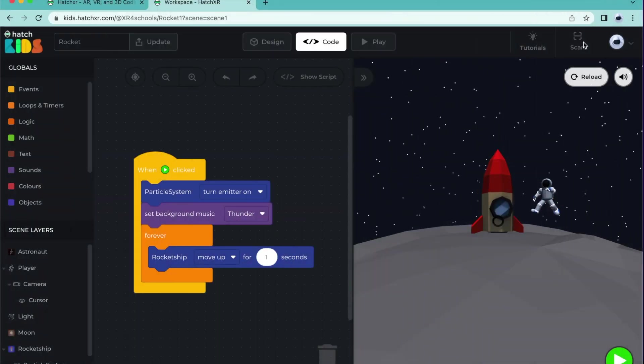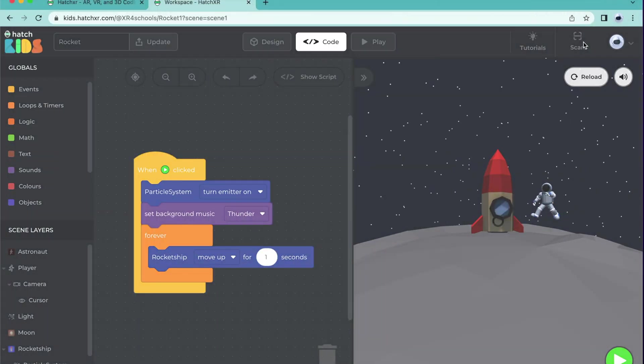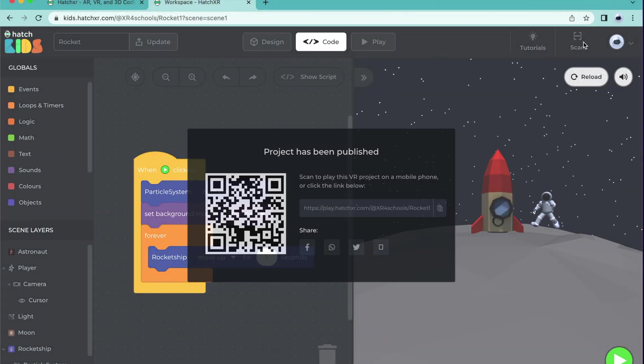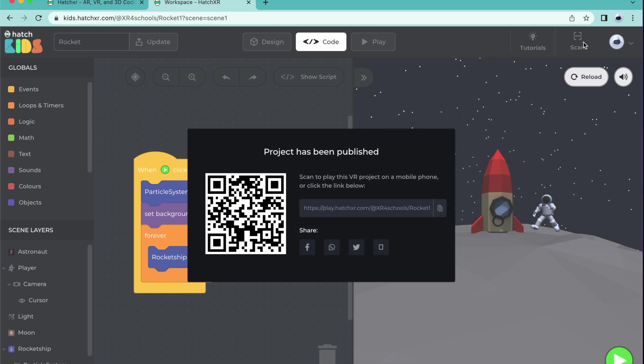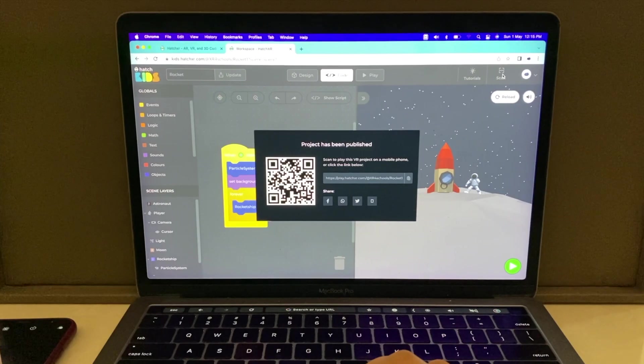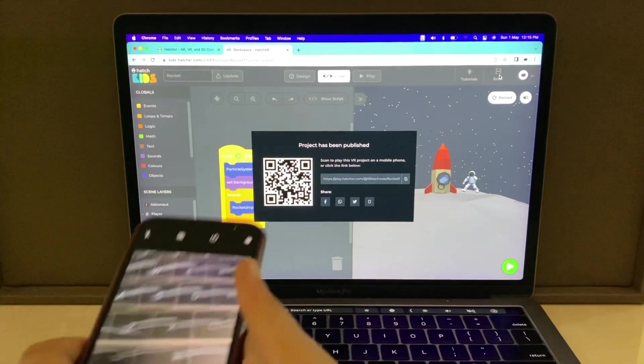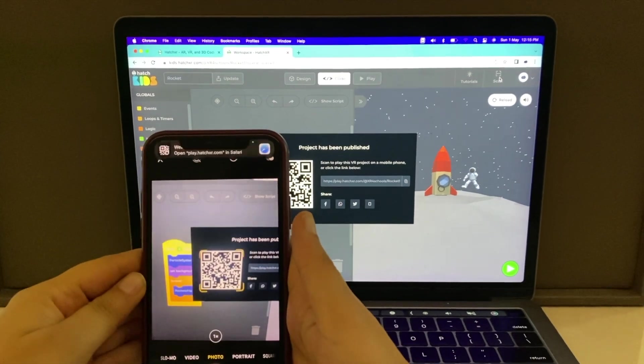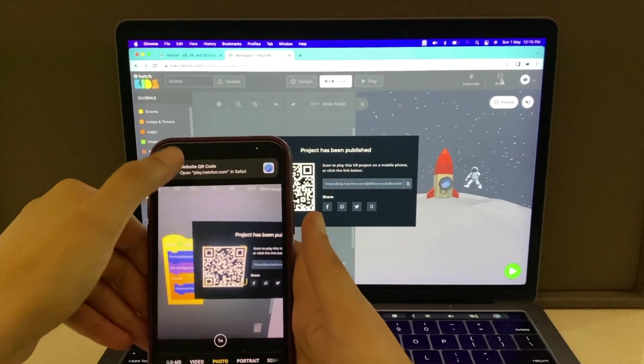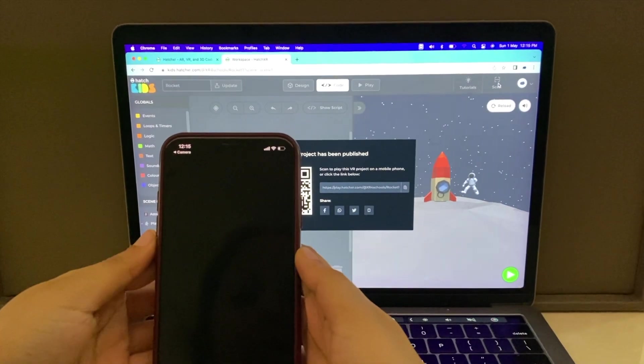First, in the top bar of your project, click on Scan. Using a QR scanner or using the camera on your phone or tablet, scan the code. Open the link that pops up on your screen.